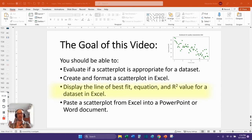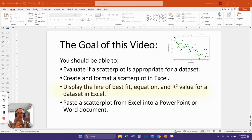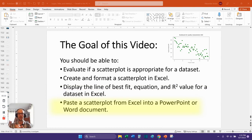The third is to display the line of best fit, its equation, and the R squared value for a data set in Excel. And the fourth is to paste a scatter plot from Excel into a PowerPoint or Word document.